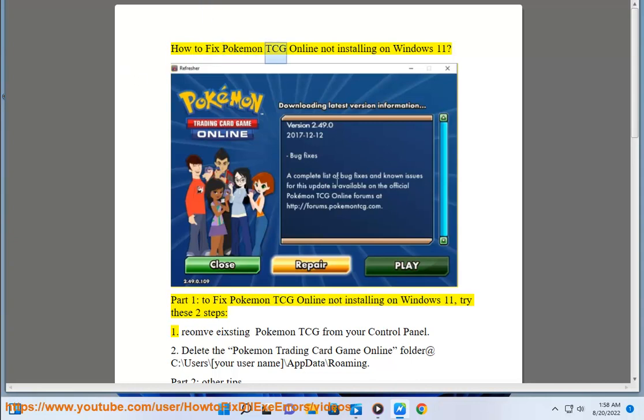How To Fix Pokemon TCG Online Not Installing On Windows 11.